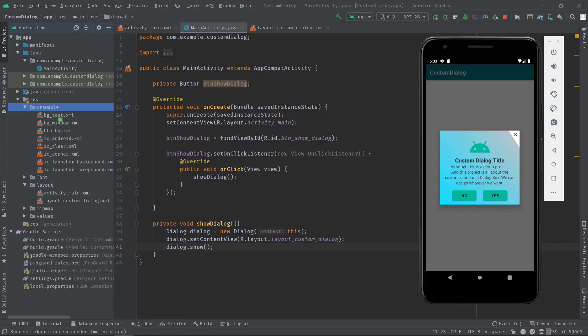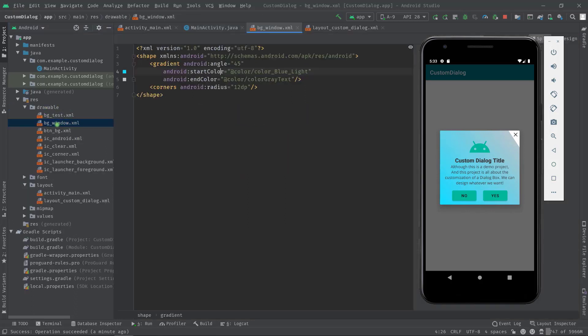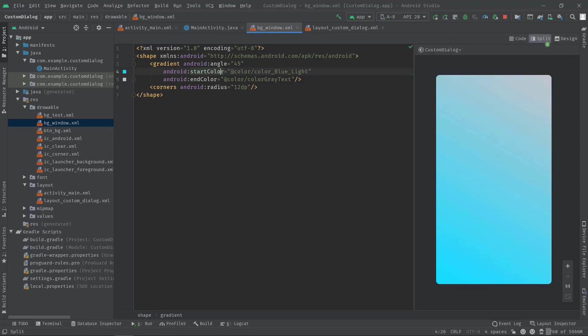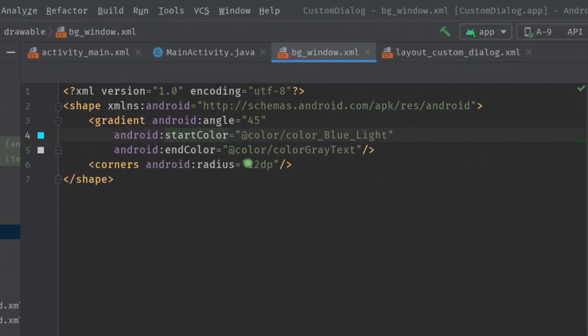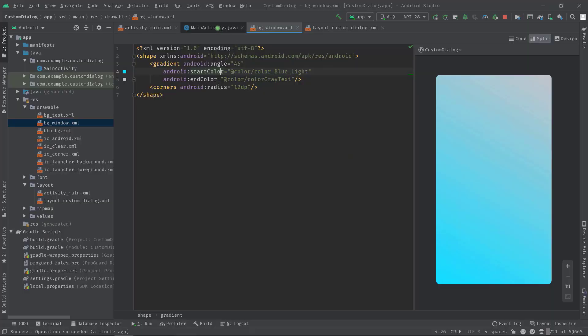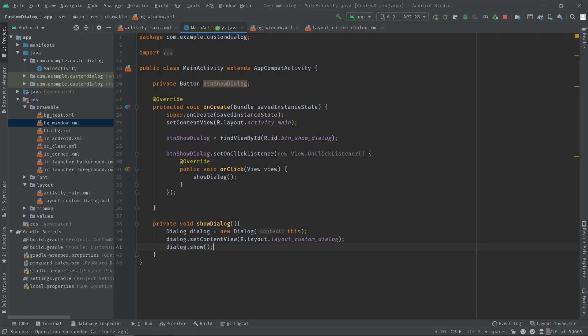Similar to this bg_window drawable, where this drawable itself has a 12dp corner radius. Now let's set this rectangle shape as the background.